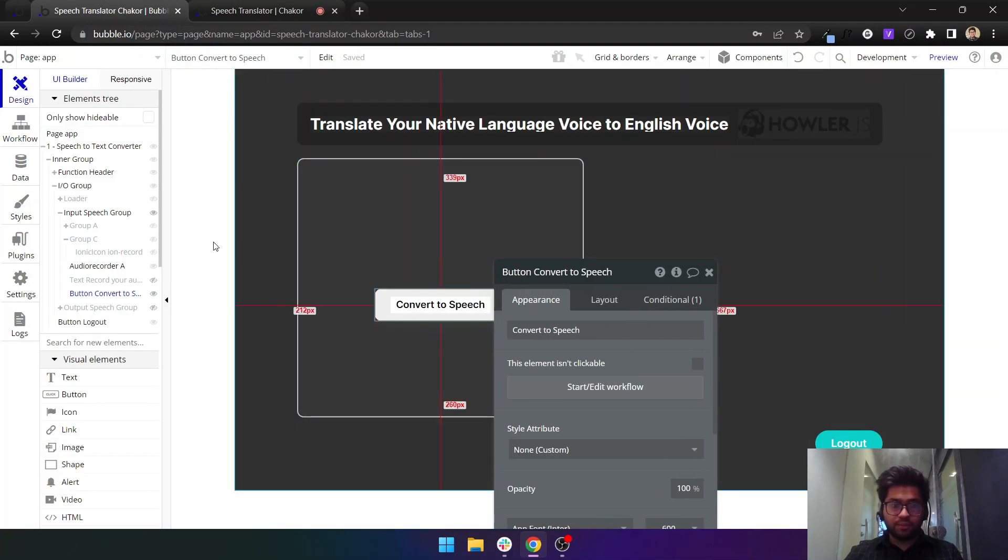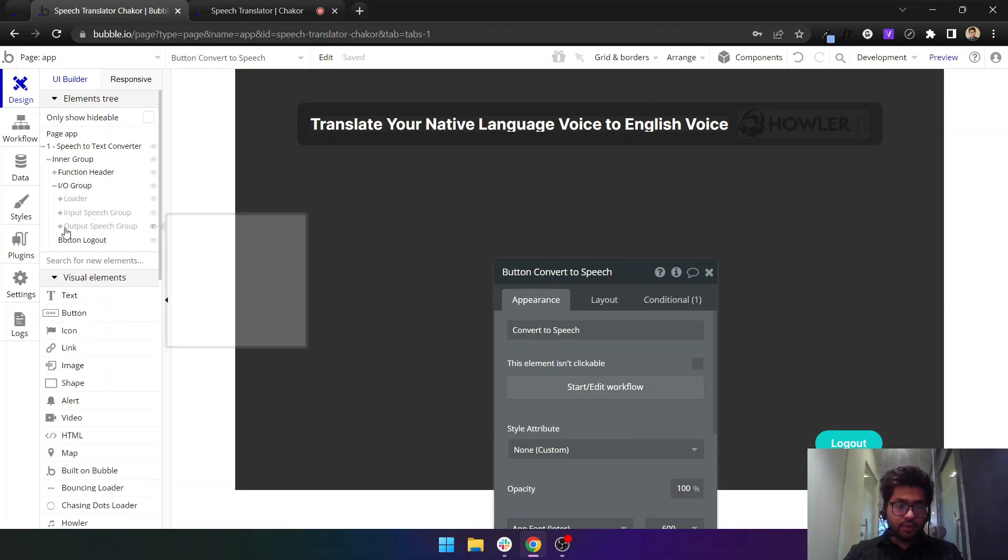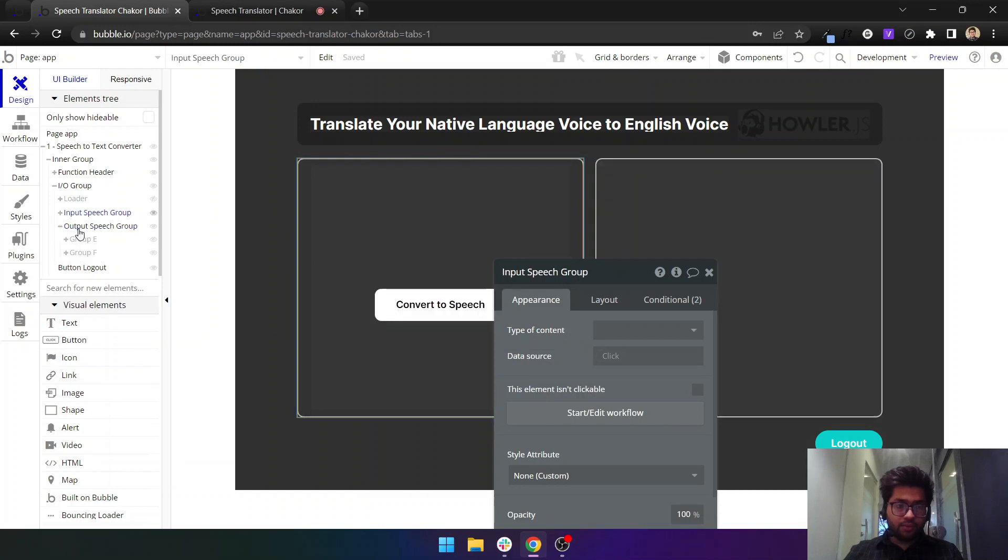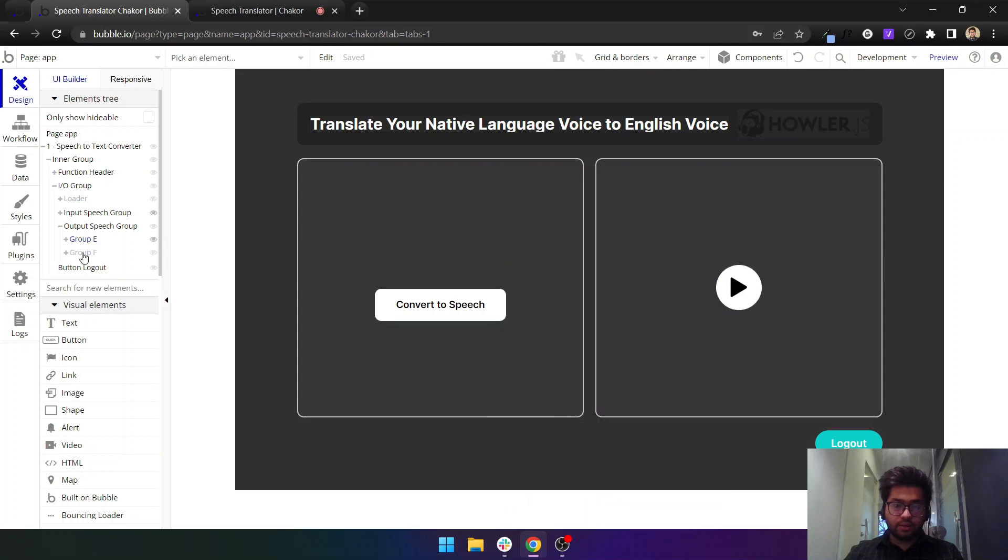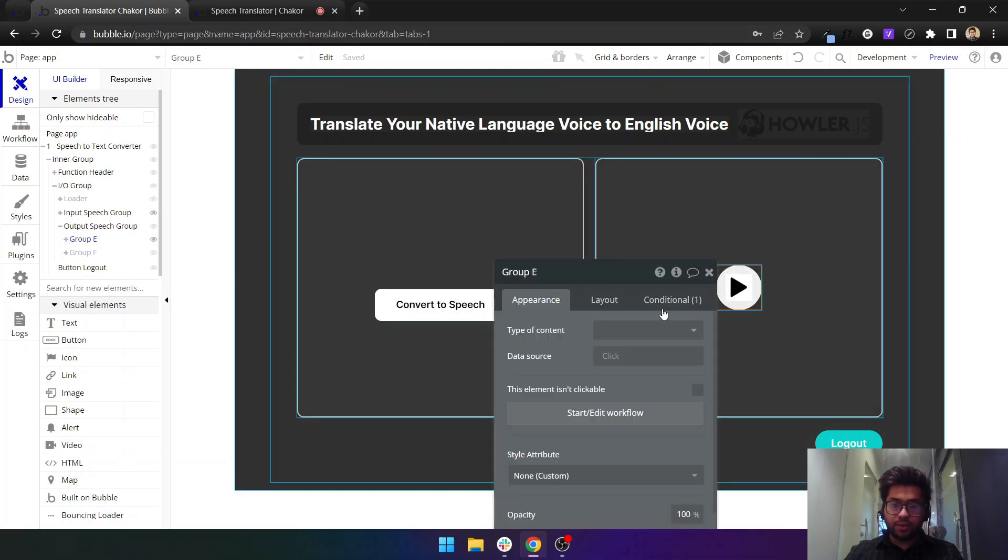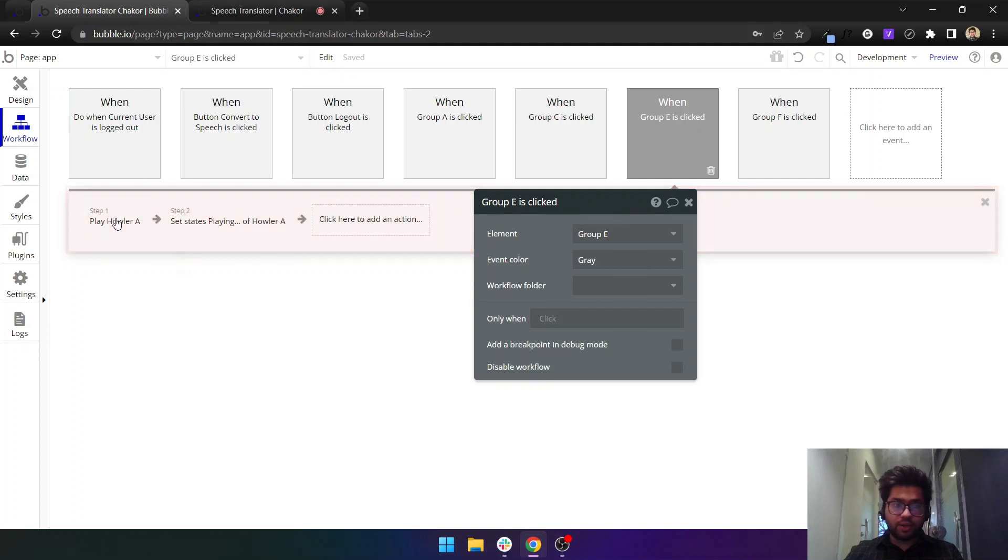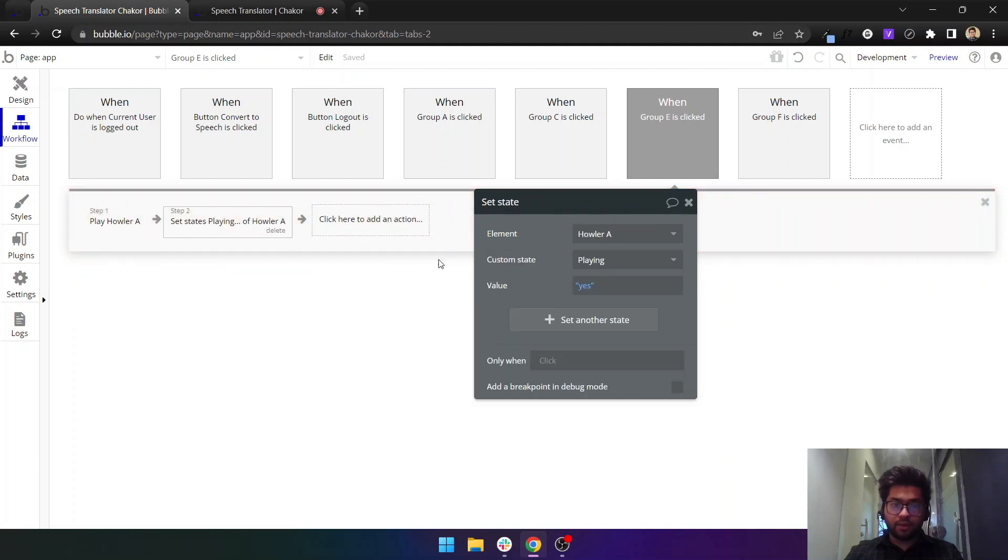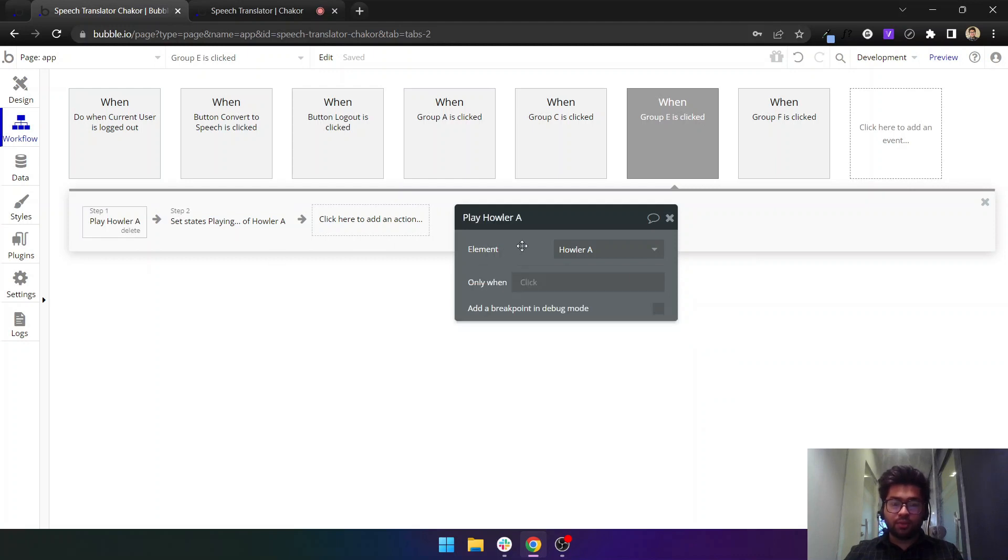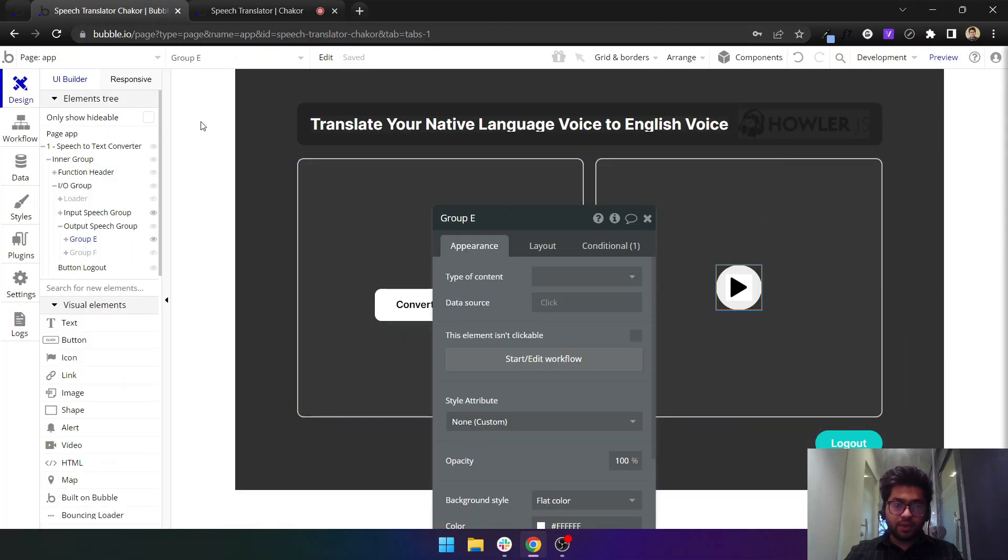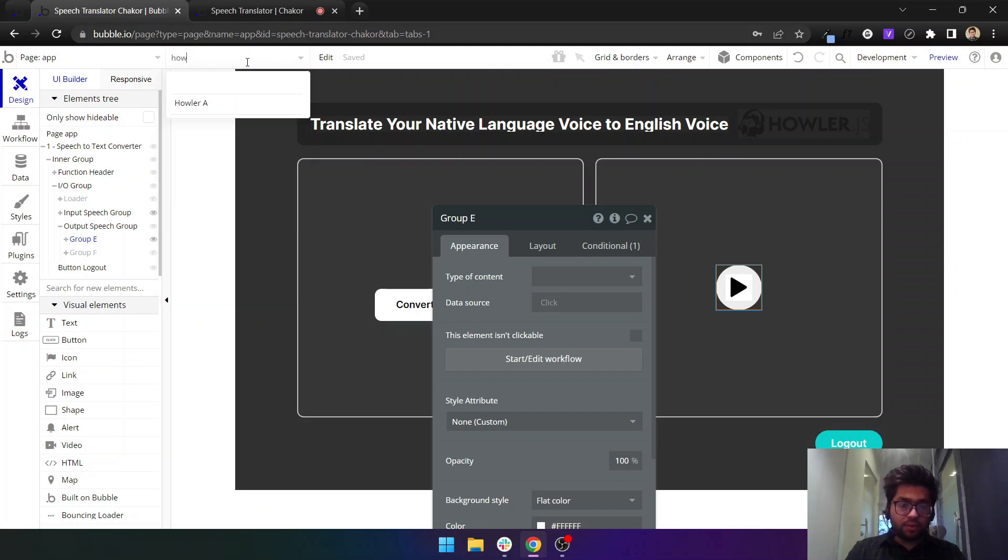When you have the audio, in the output group I have input and output. I have a play button here. What this play button will do is it will play a Howler and Howler is playing will set as yes. If you know the working of Howler plugin you will know what I am doing here. Let me show you where I have Howler A. This is another element that you need to drop on your editor.